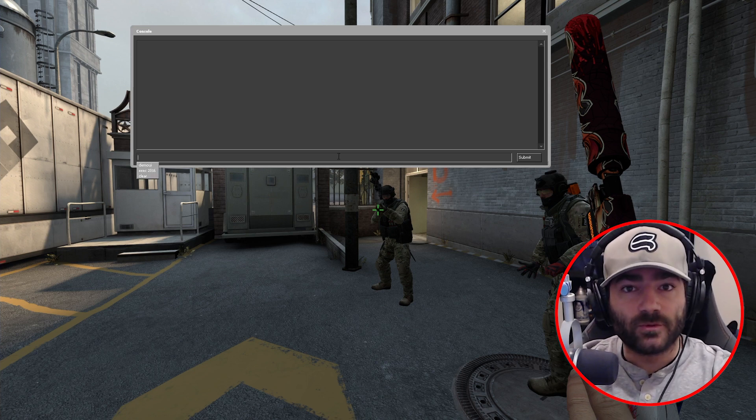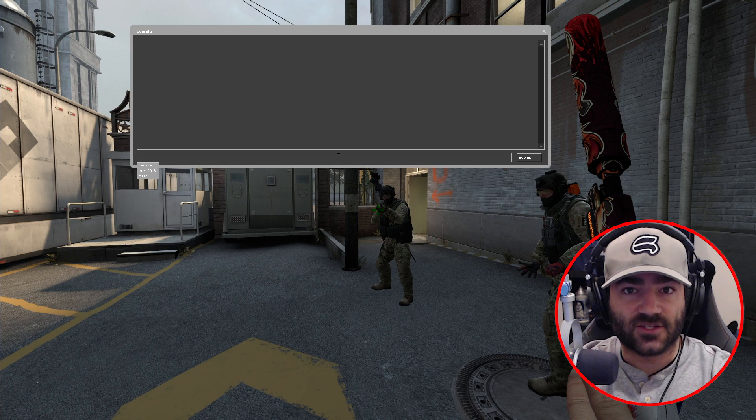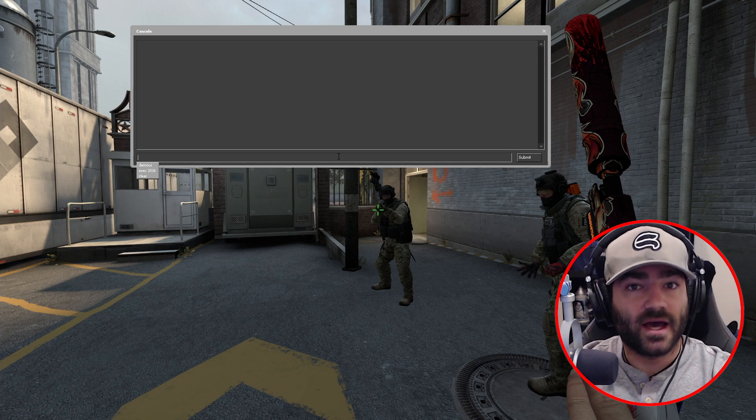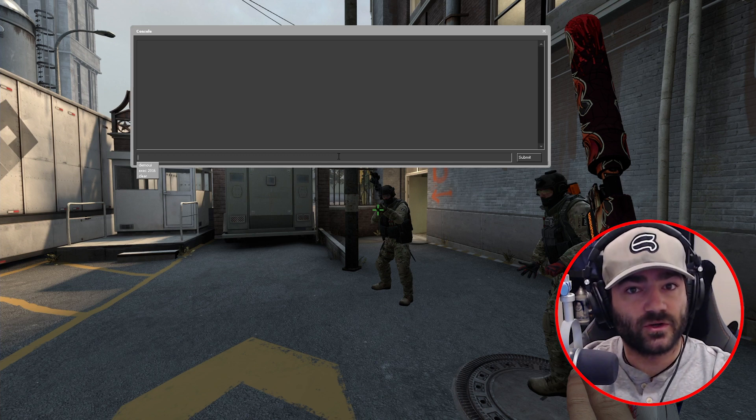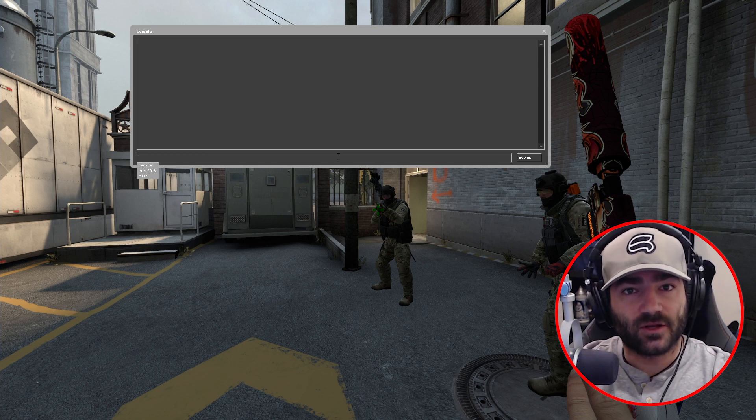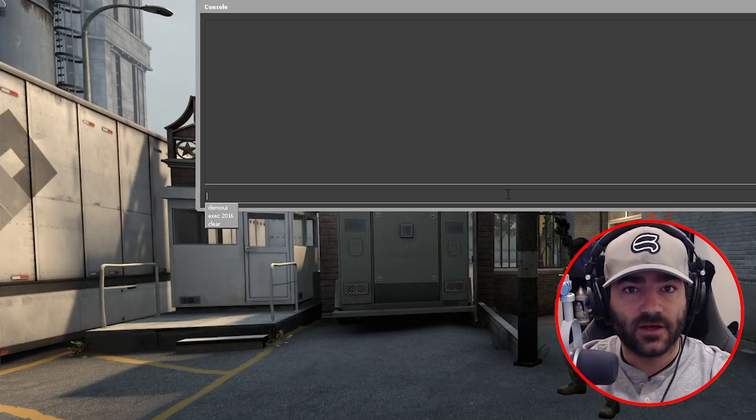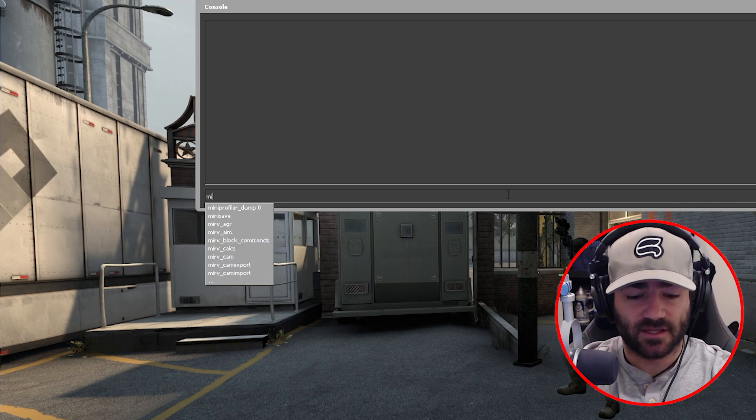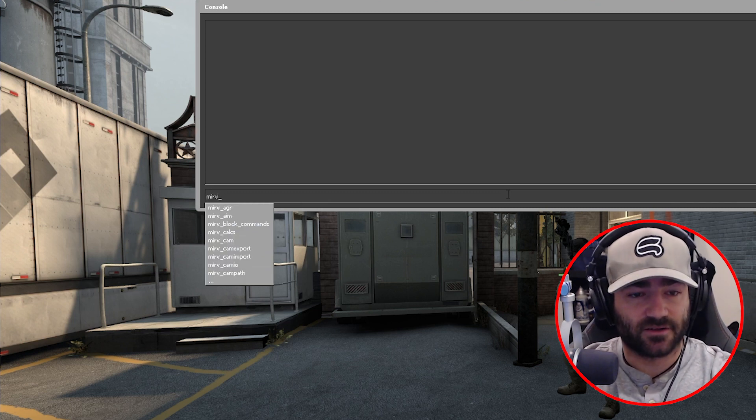I'm going to assume that you already have Half-Life Advanced Effects installed. If you do not, I have a tutorial that shows you how to do that, link down below in the description. First things first, let's make a green screen.